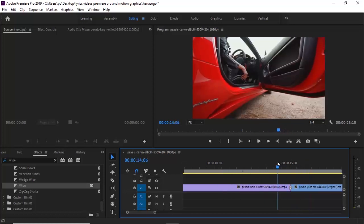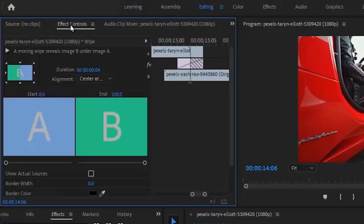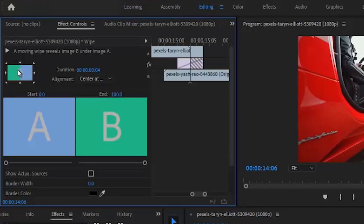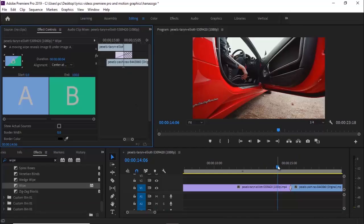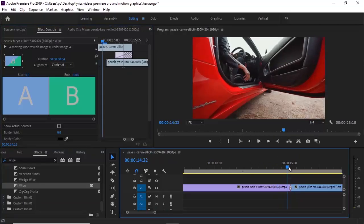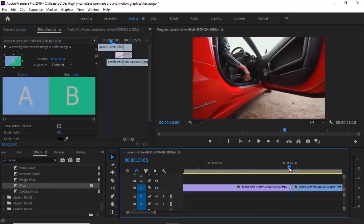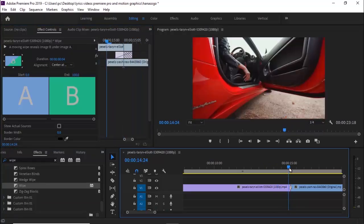But to create a diagonal wipe, scroll over to your effects control over here and select any of these arrows on the rectangle to choose the direction you prefer. For example, when I click on the bottom right arrow, it will create a diagonal wipe that goes from the bottom right to the top left corner.